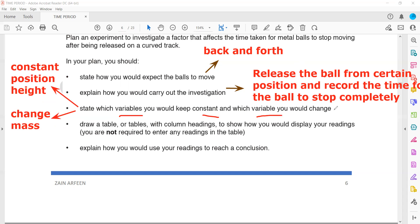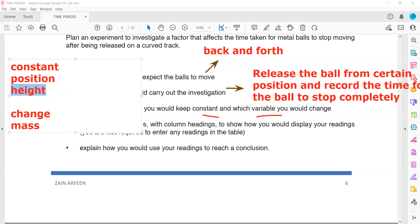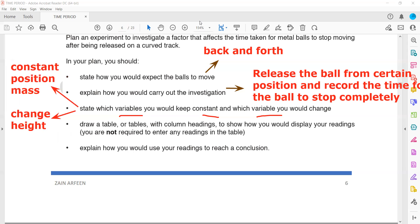It is not fixed — you can also swap the variables. For example, you could keep mass constant and change the height from which the ball is dropped. Any variable can be mentioned according to the experiment. Specifically: mass is the variable we change, and position and height are kept constant.